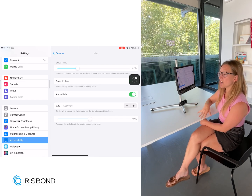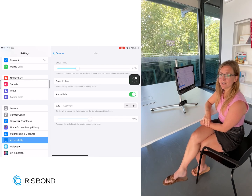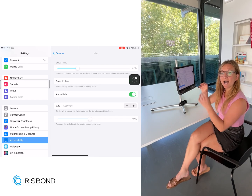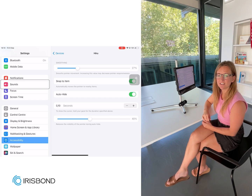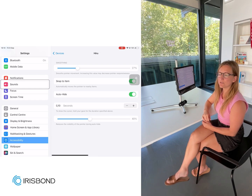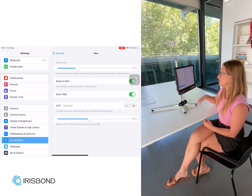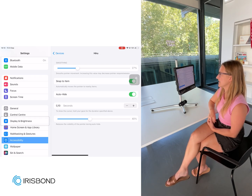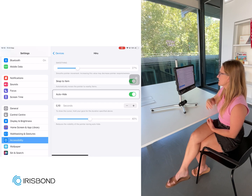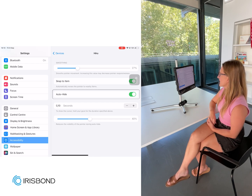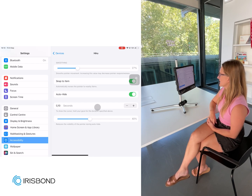Snap to Item, when you toggle it on, is going to highlight every cell that you look at and it's going to make it easier to focus on that item. As you can see, every cell is highlighting as I'm looking at it here.